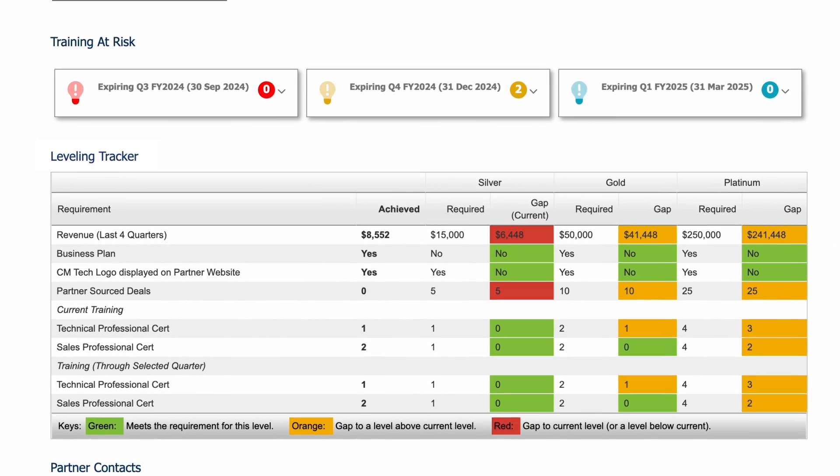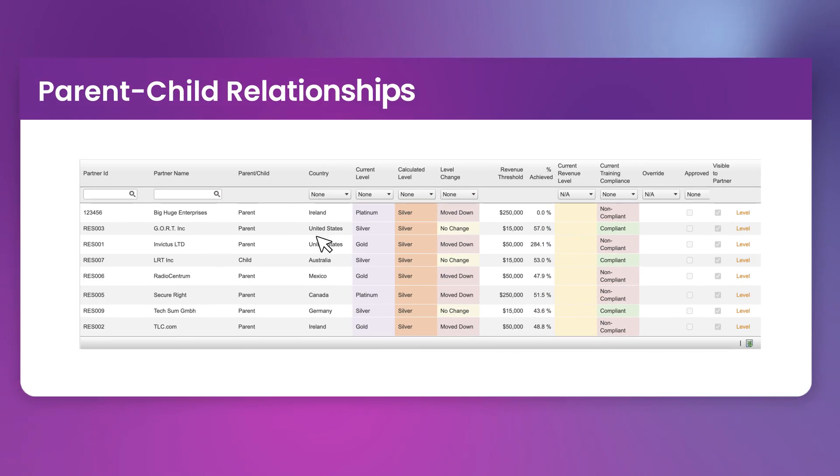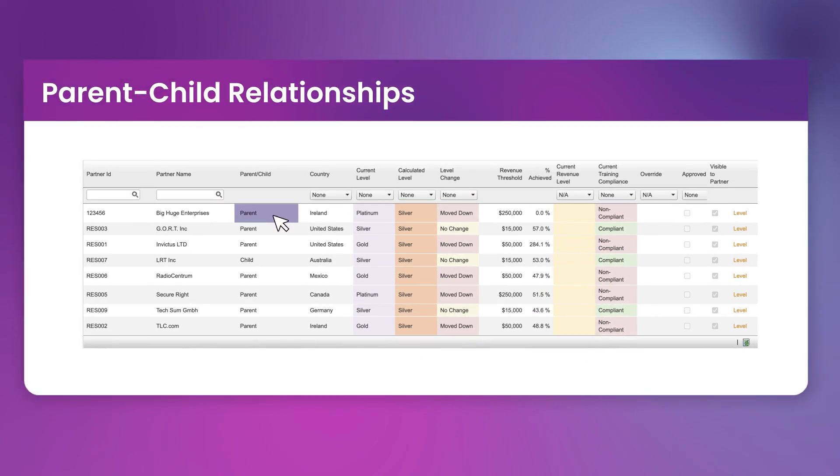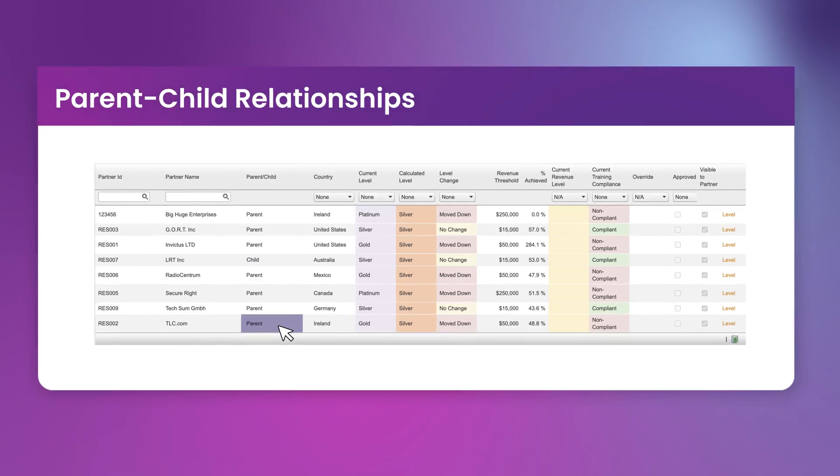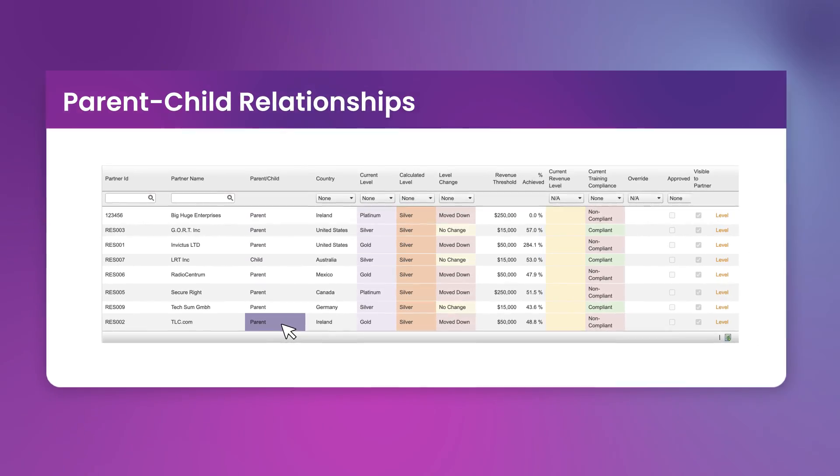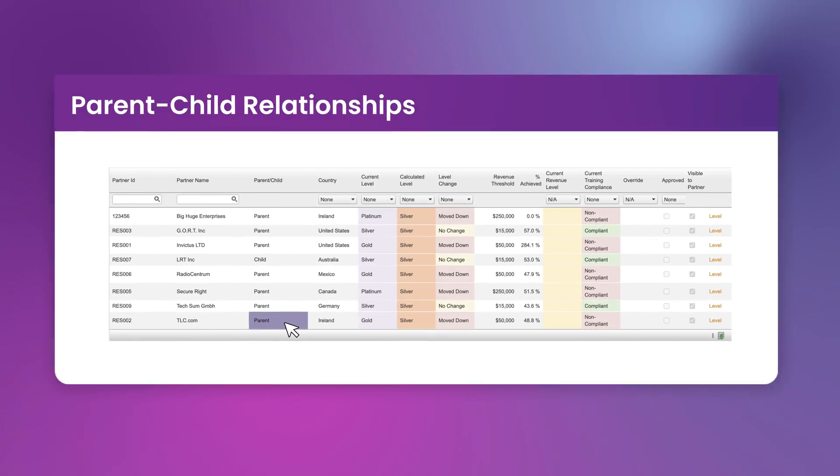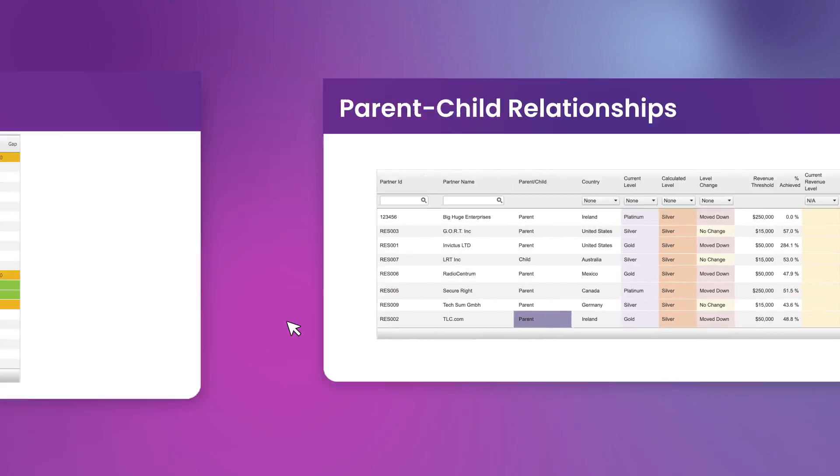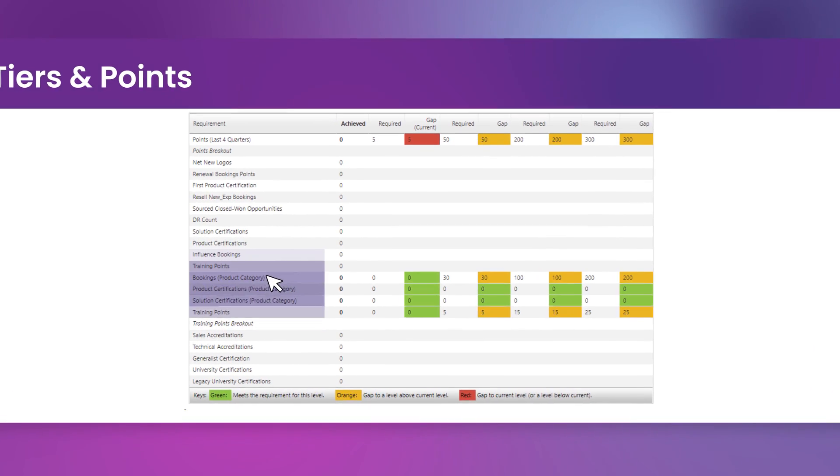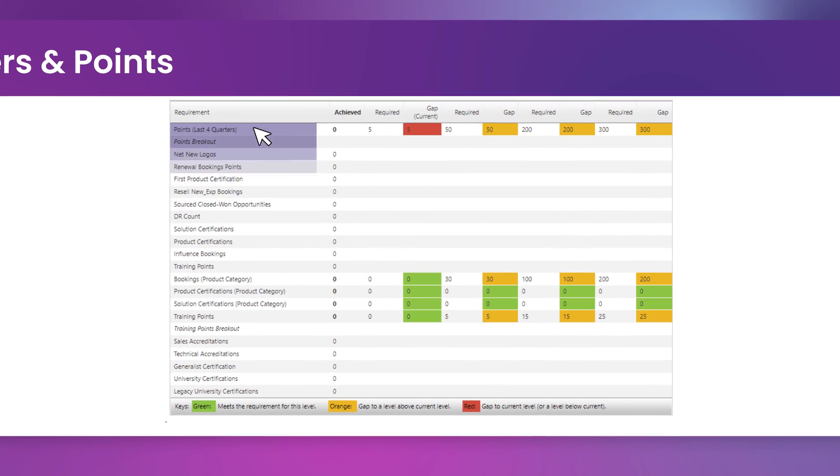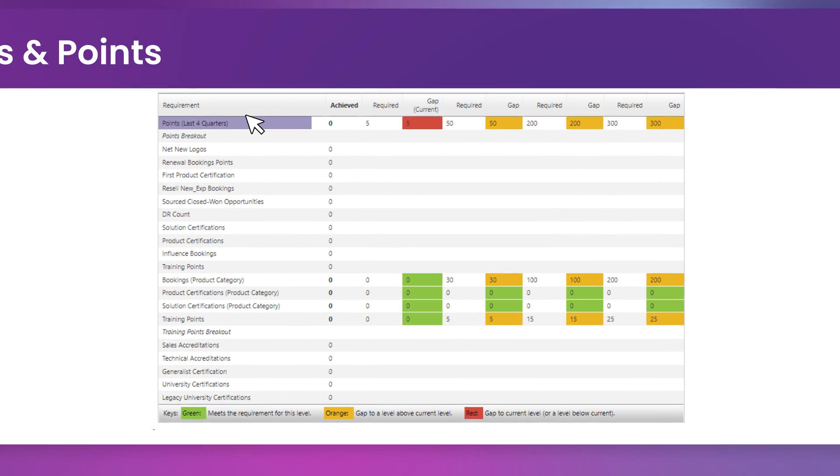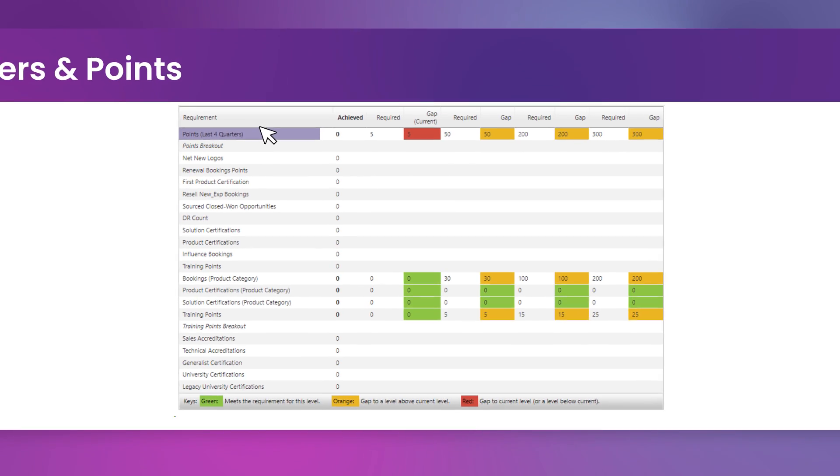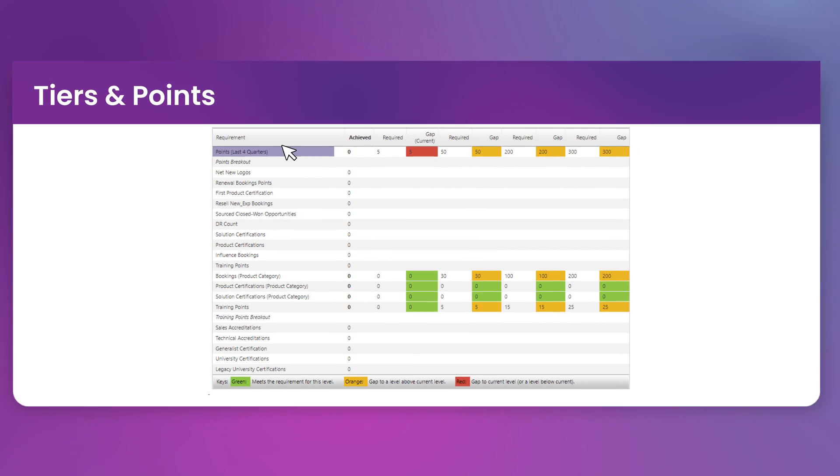The platform also caters for parent-child relationships, providing a holistic view of the partner's performance. By automating the complex calculations of tiers and points, the platform ensures that each partner is accurately leveled according to your specified criteria.